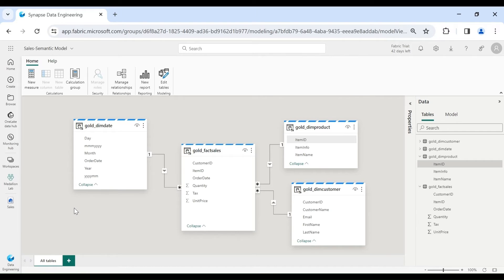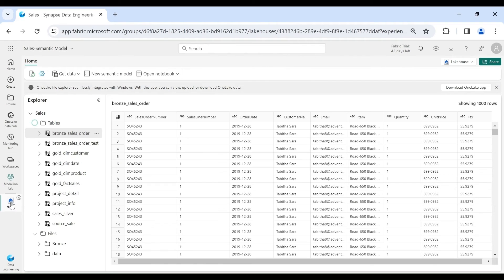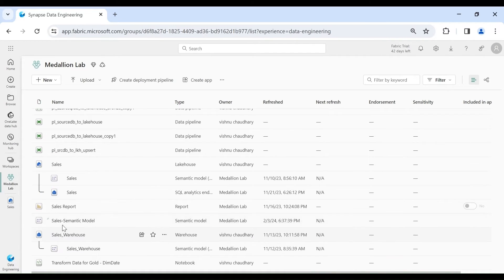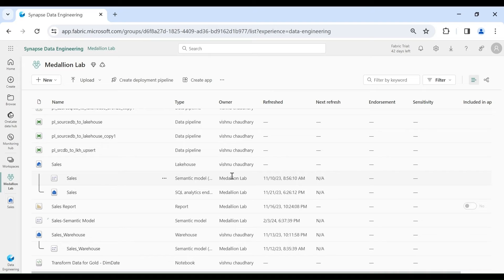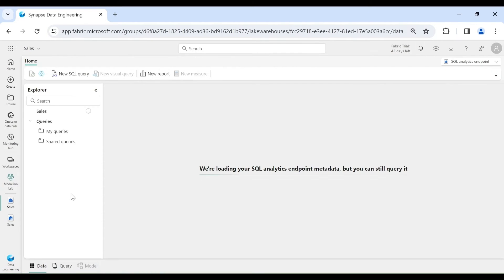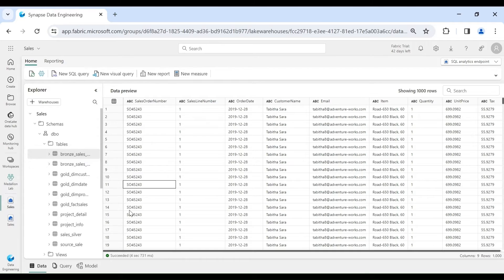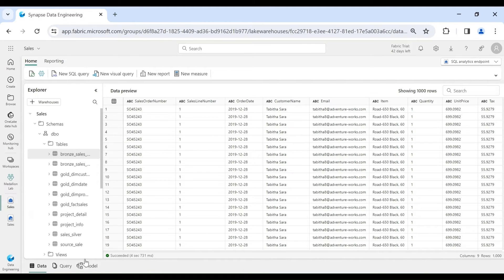Now let me show you the default semantic model. Let's go back to our lake house workspace. If you want to create another semantic model you can click on 'New Semantic Model' and pick tables from your lake house. Here you can see the semantic model we have created. Now let me show you the default semantic model which is created for our lake house — click on the SQL endpoint. Inside the SQL endpoint you can see all the tables from our lake house, and at the bottom you can see Data, Query, and Model tabs.